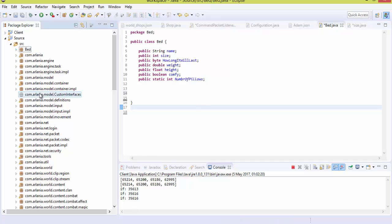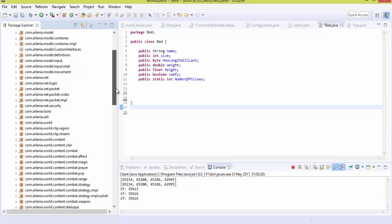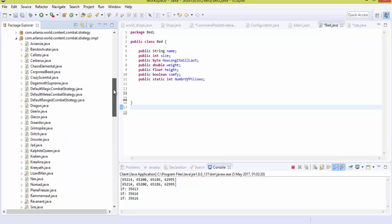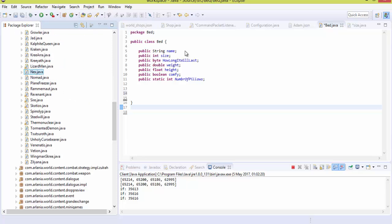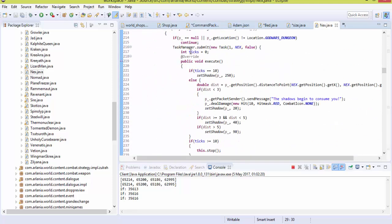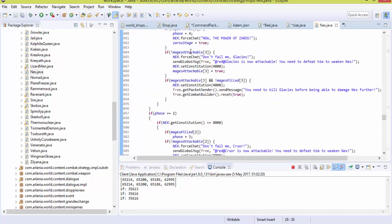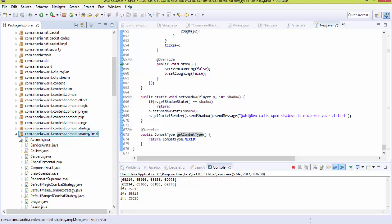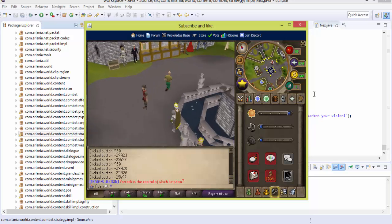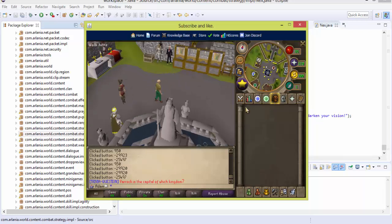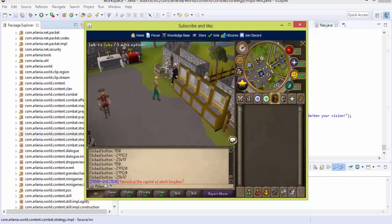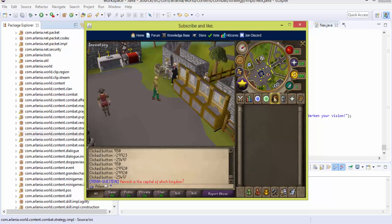Here we have all the code for the Zulrah boss — it's not fully done yet, I'm still working on it. You also have all the combat scripts for the other bosses, and you can create your own. They do tend to get quite advanced. That's pretty much the end of Episode 1. We will soon get into interfaces, client work, and packet sizes. Hope you guys enjoyed this video — please leave a like, and if you download the base source and client from RuneServer, make sure to rep me. See you in the next video!